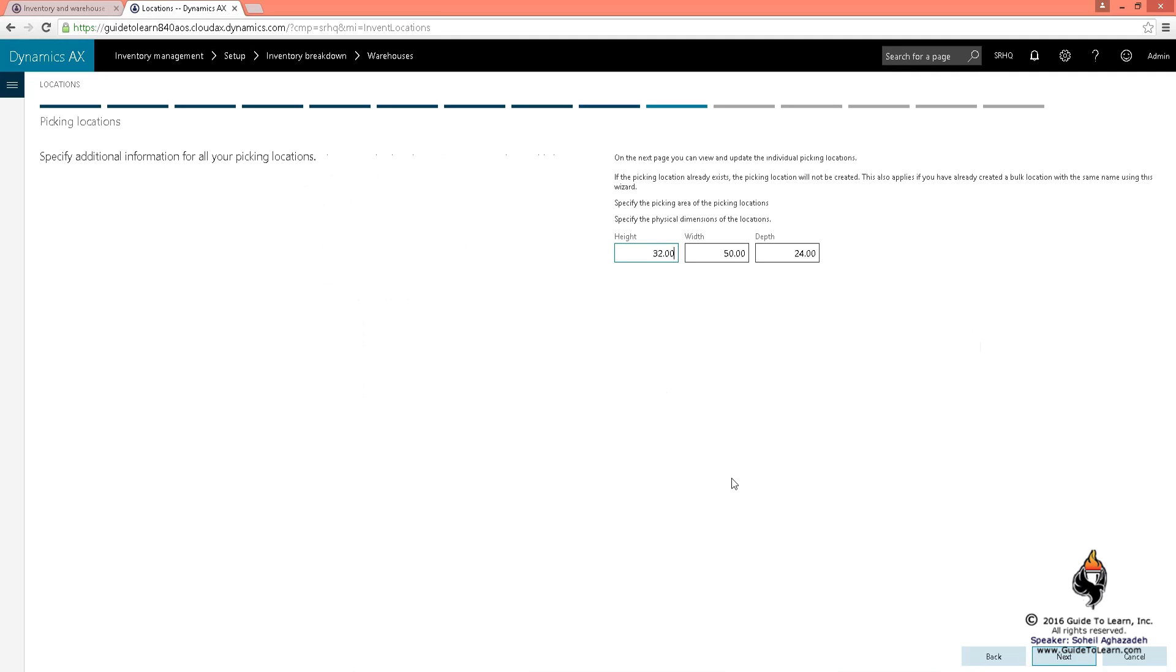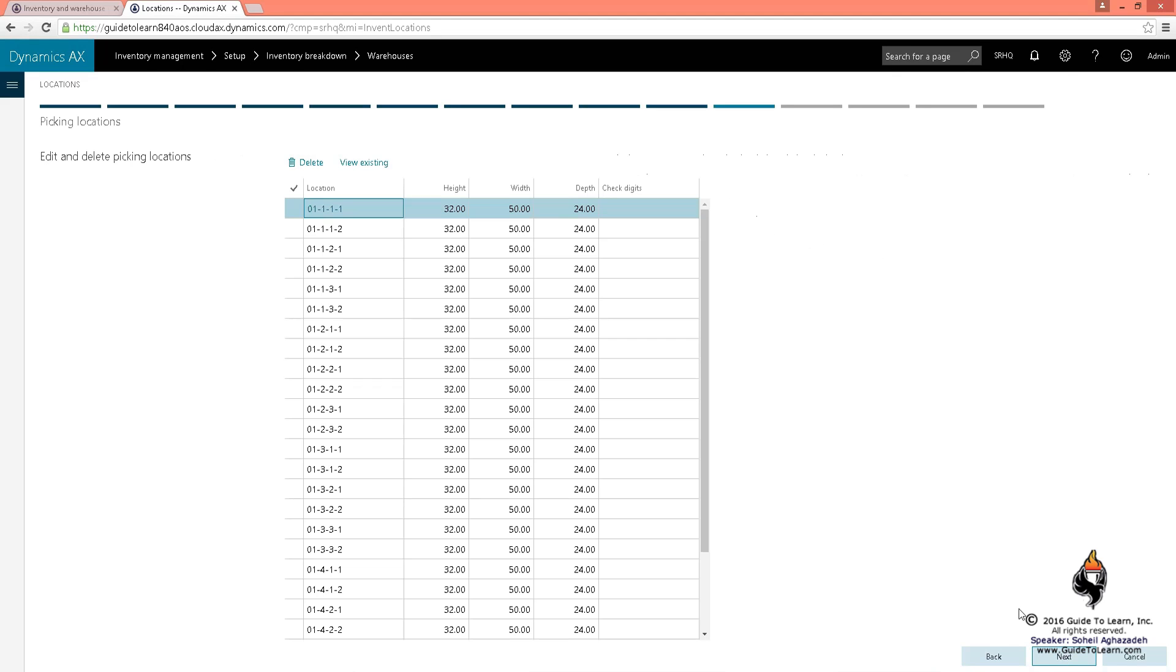In this scenario, it's going to pick up the default location that I set up from parameters on inventory management, which yet you could override right here if you'd like to. When I click next, it's going to give me the location.